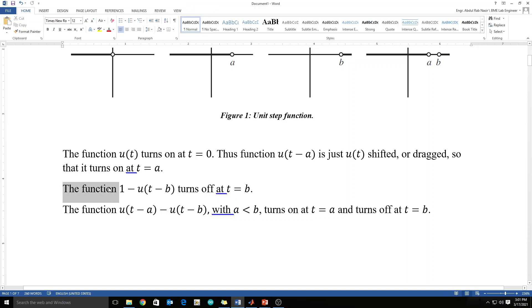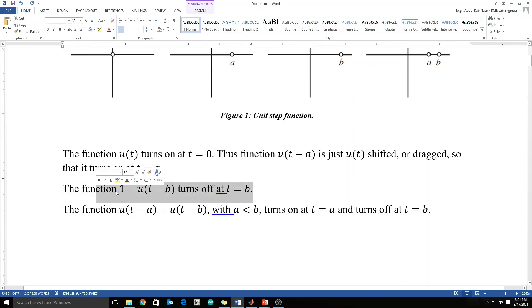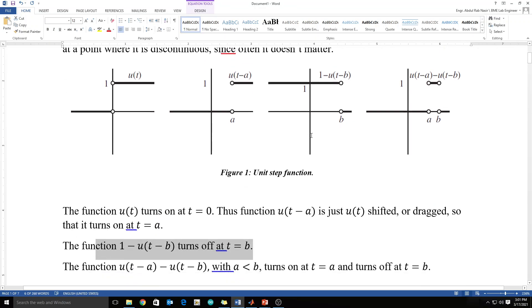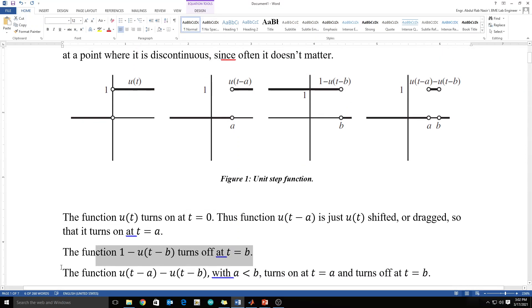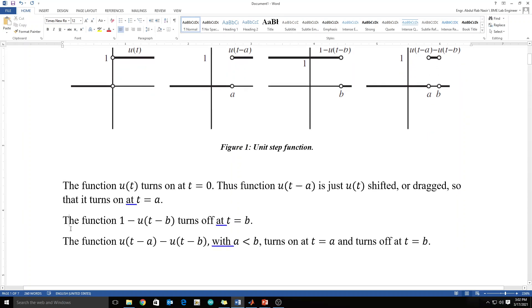Let's suppose this description is for this one: t minus b. The function 1 minus u(t minus b) turns off at t equals b. It means the value of 1 is coming from behind and it will turn off when t approaches b. And this function turns on at point A and turns off at point B.